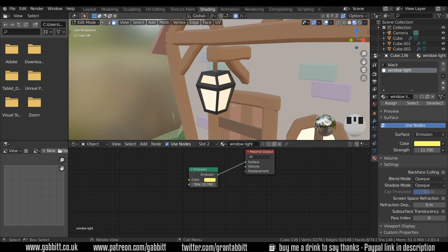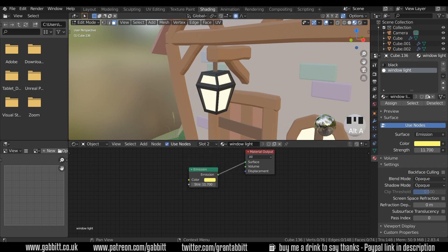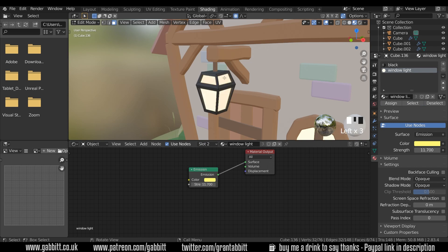I'm going to deselect all with Alt A just to show you another function. In the slots down here — or the same over here — I can press on slot two, which is the window light, and press Select, and that will select those faces.